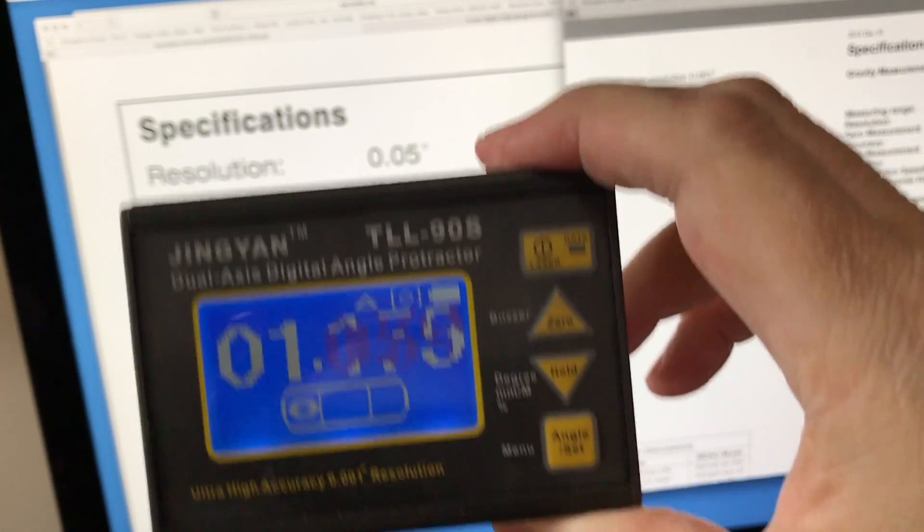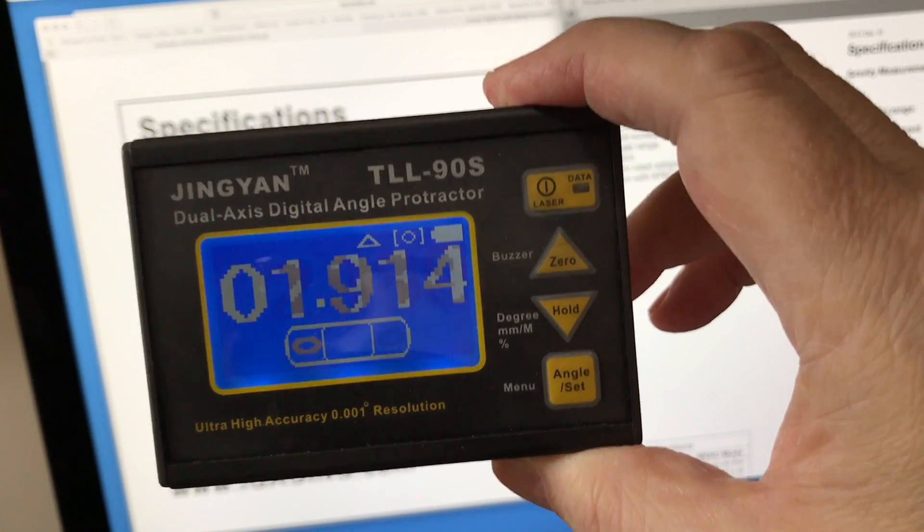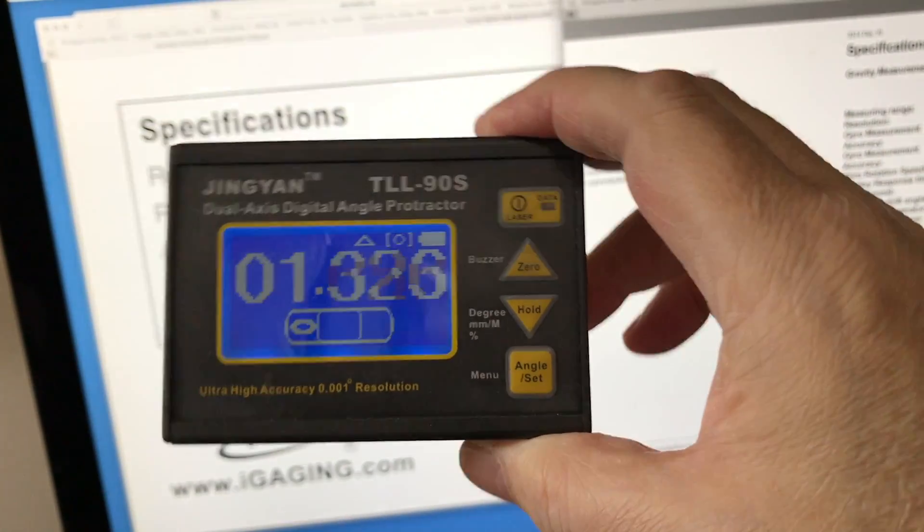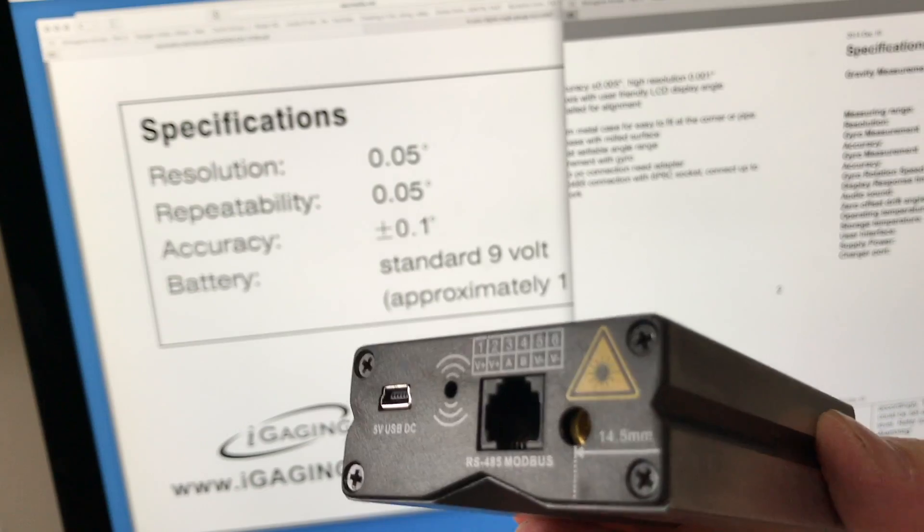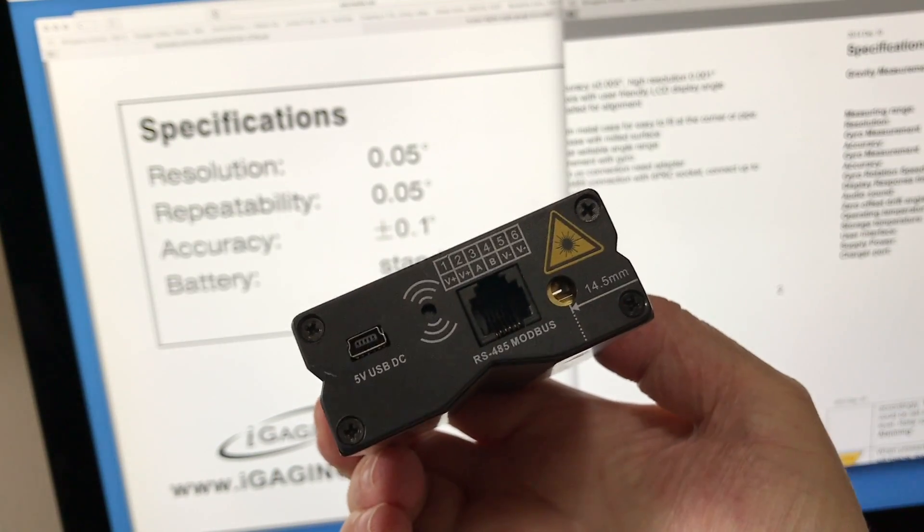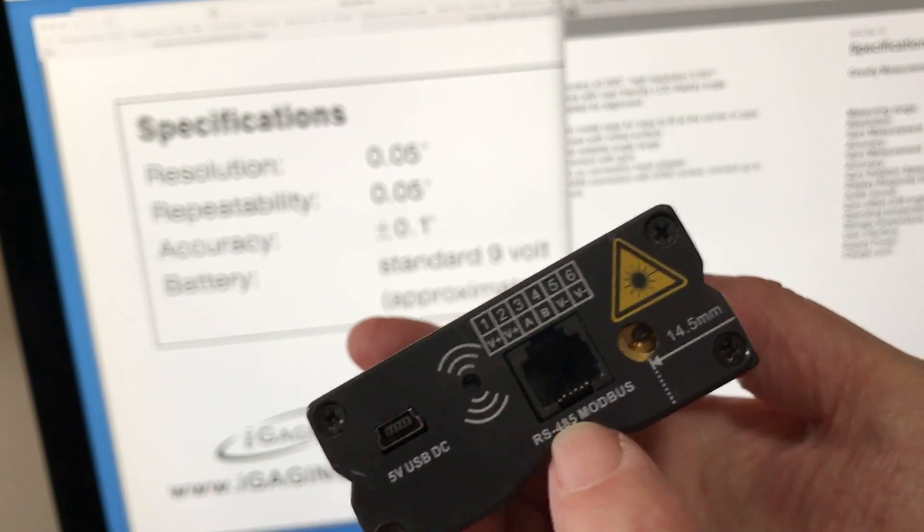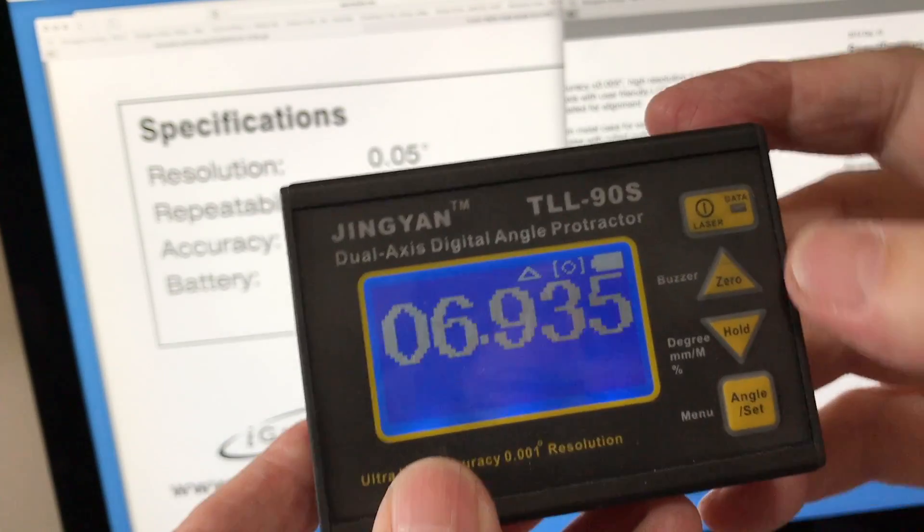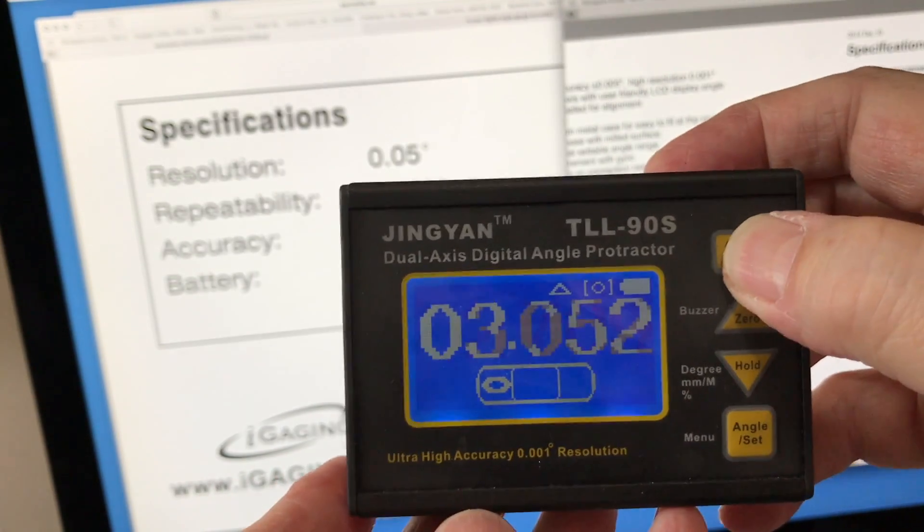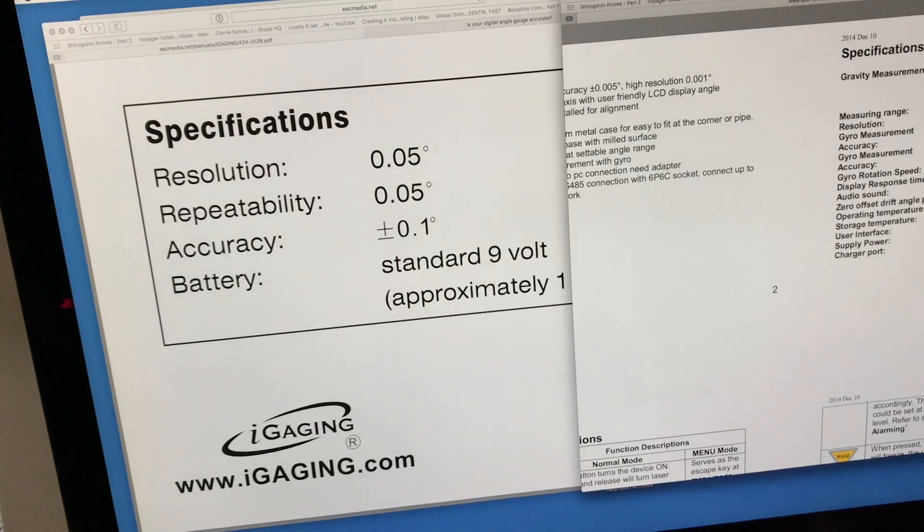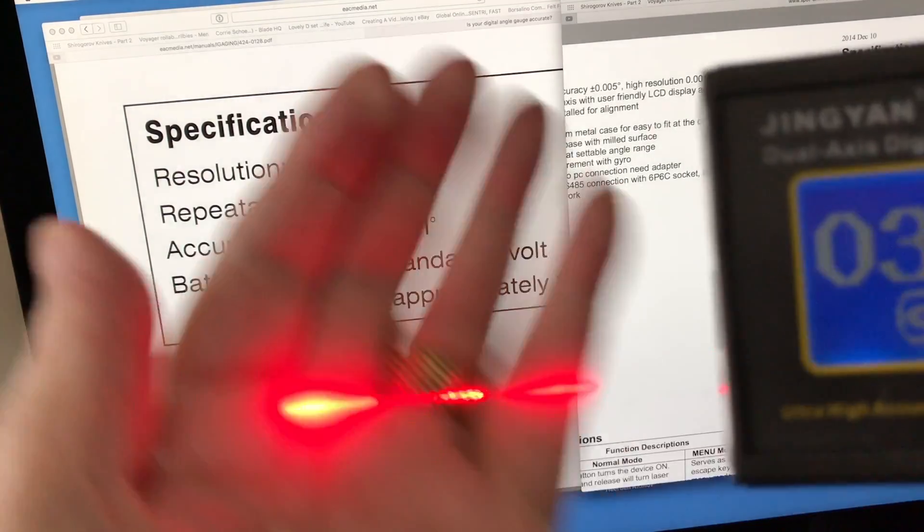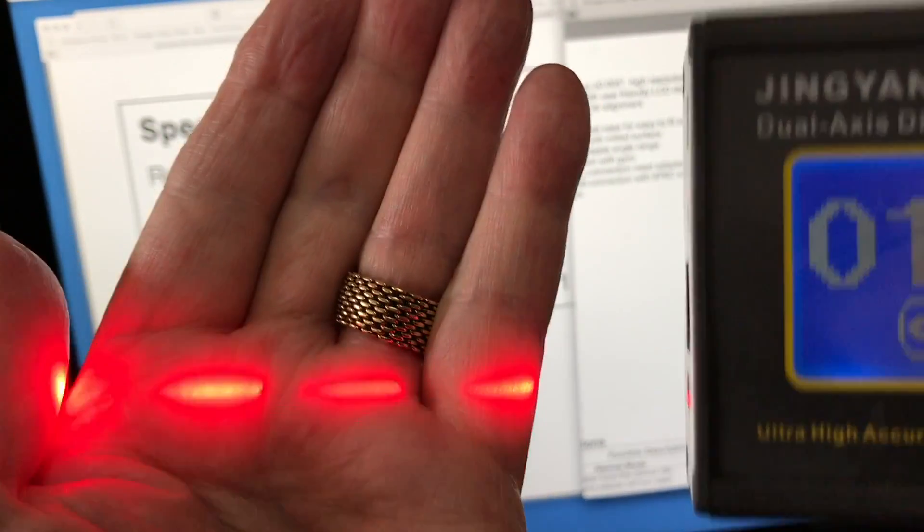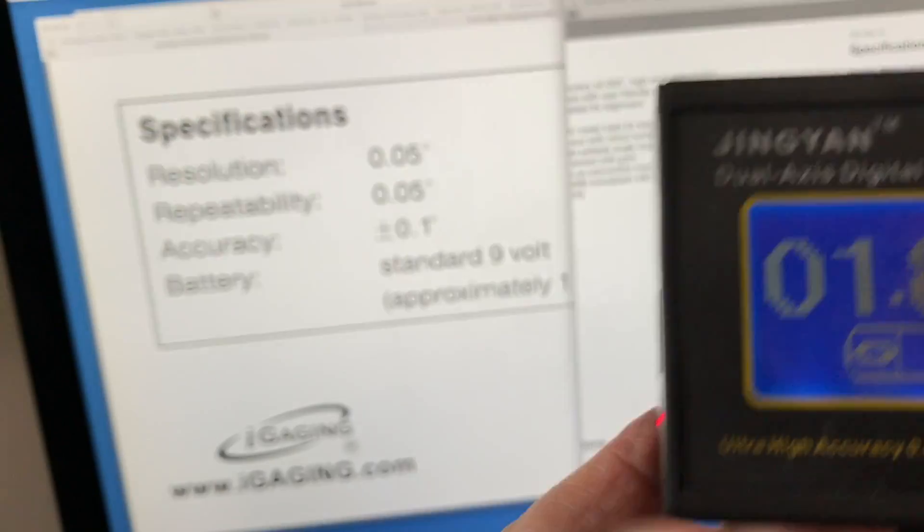It has a zero set and it's a rechargeable battery using a USB port. I'm not sure what some of this other stuff is. It also has a laser, so you can use it for things other than sharpening. You can see—so next time I put a shelf up, that'll come in handy.